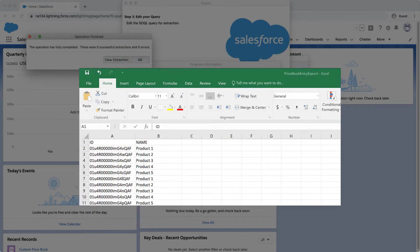Now we need the IDs for the Pricebook Entry object, which is only available in Data Loader. Make sure you click on Show All Objects to see the Pricebook Entry object and select the ID and Name fields. The ID starts with 01U and is 18 characters long in Data Loader.